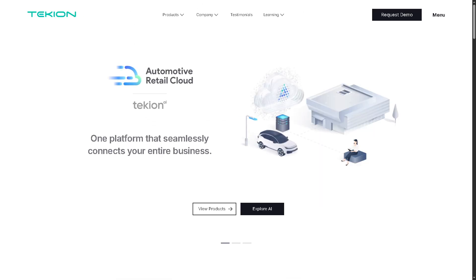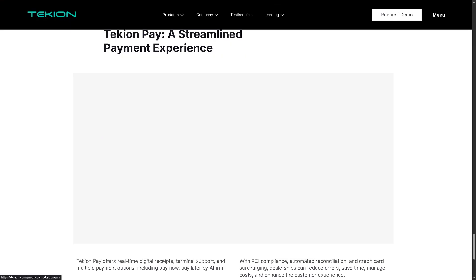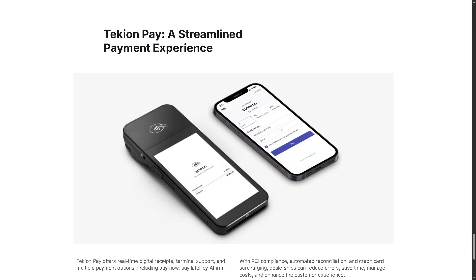You also have access to Tachyon Pay — an integrated payment processing solution for dealerships that supports secure payments in person or online, whether for vehicle purchases, service bills, or deposits, with options like credit card, debit, ACH, and digital wallets.